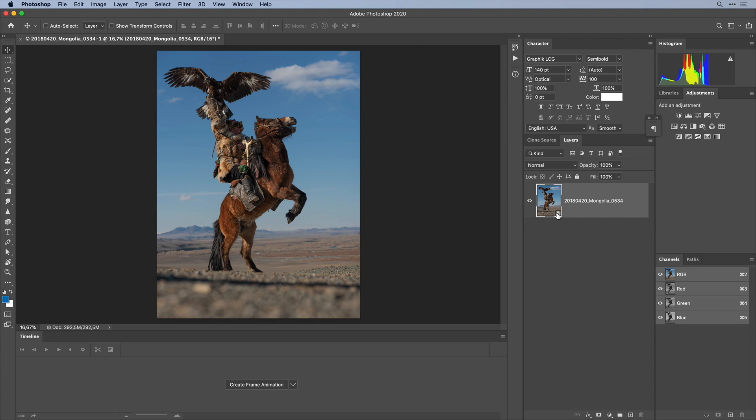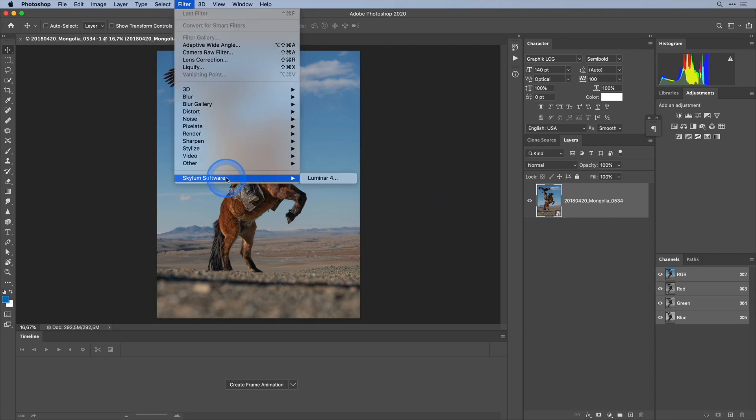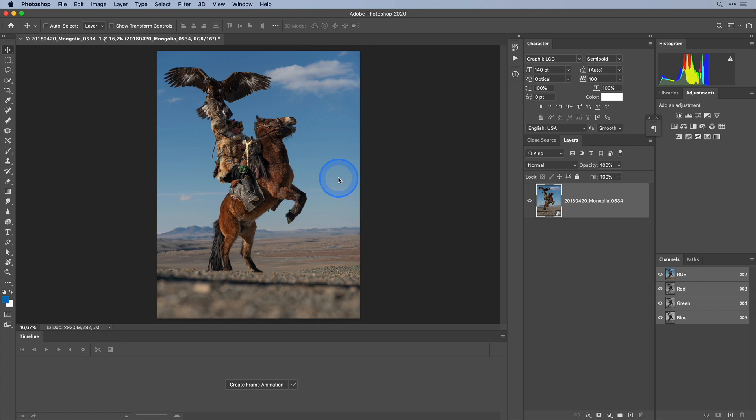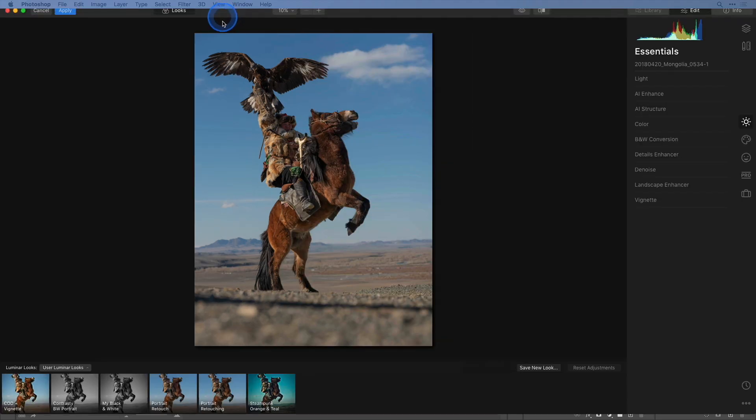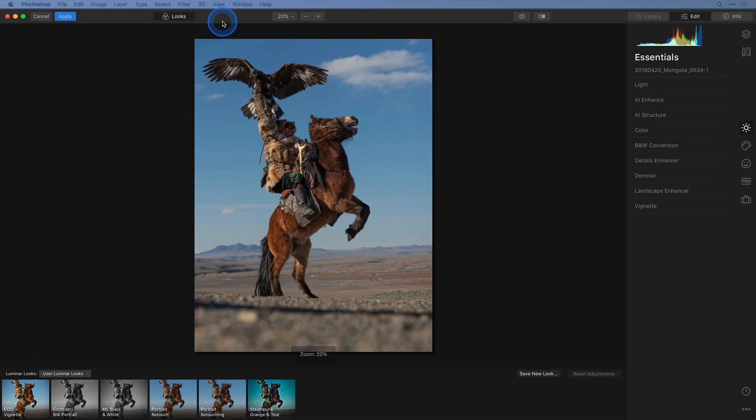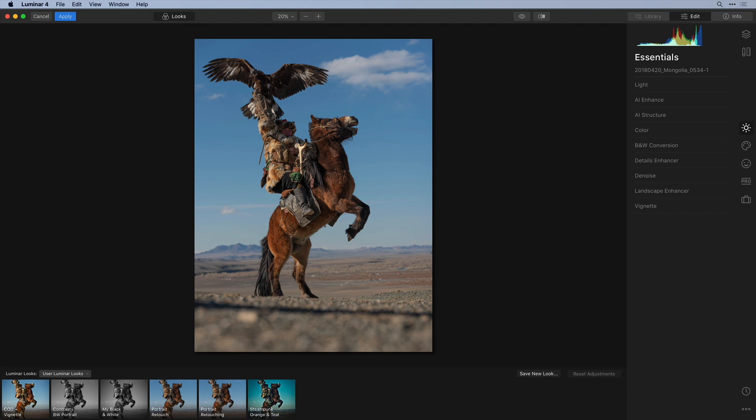So to apply Luminar as a smart filter all I have to do is choose Filter, Skylum Software, Luminar 4. As you see the plugin looks exactly the same as you would open it from Lightroom directly.